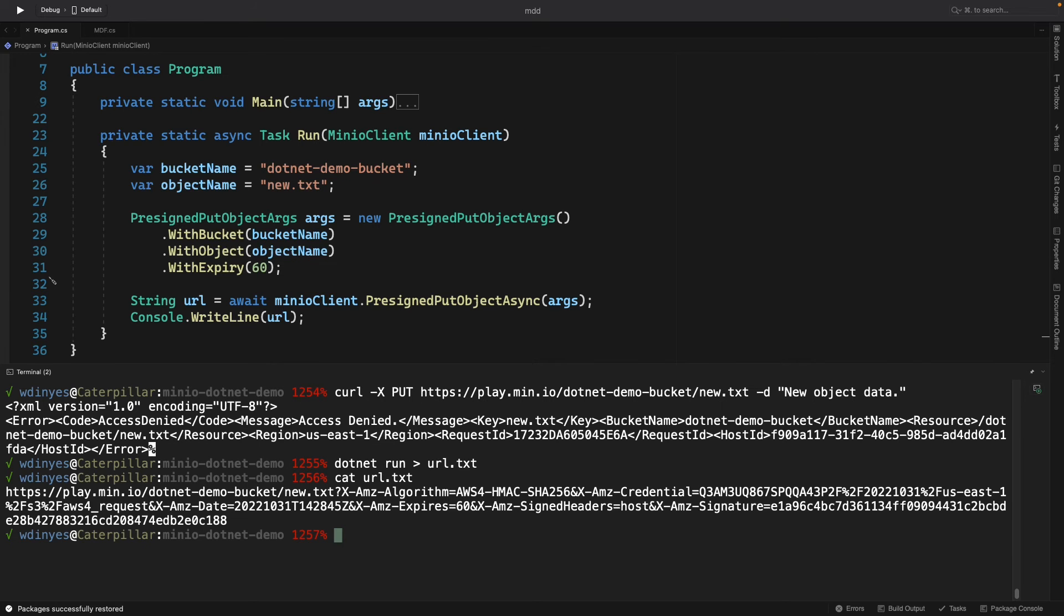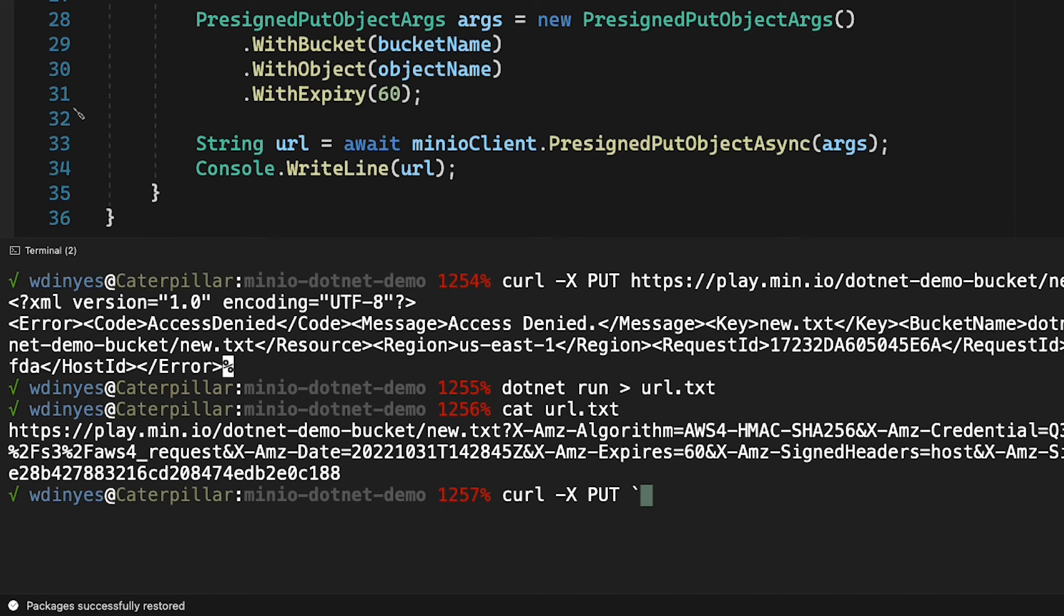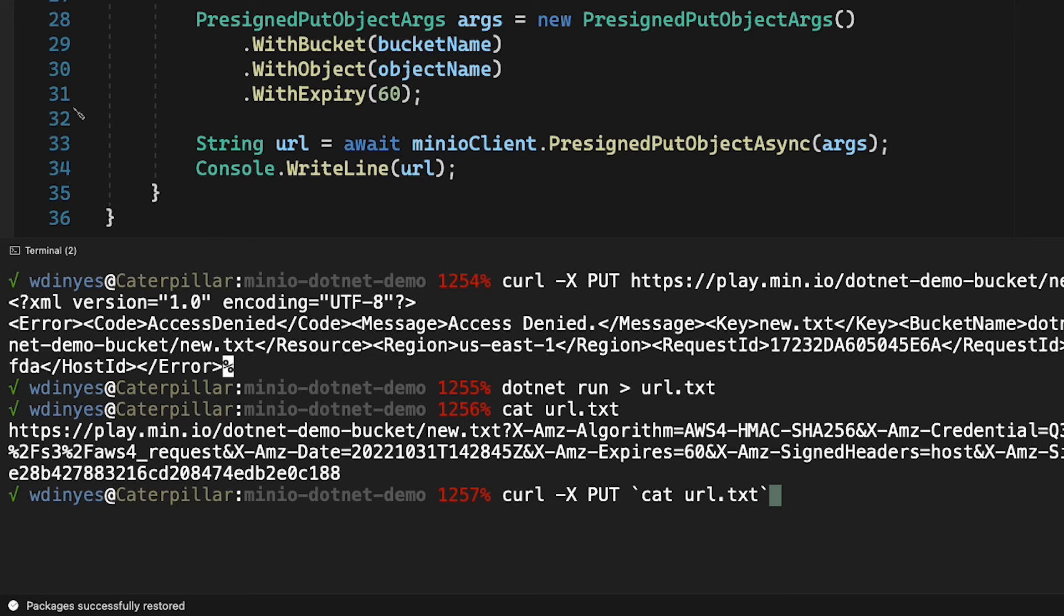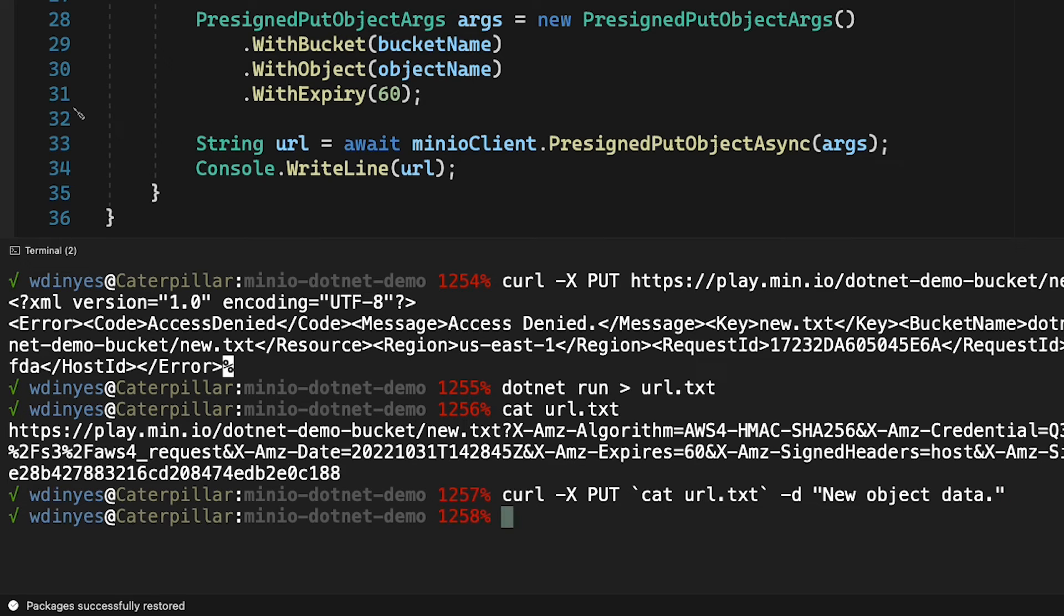Let me show you how that would work. So I'm going to call curl again with my -X PUT. I'm going to do a little clever shell work here and call cat url.txt in a little back tick. That's actually going to call that cat method that I just did and give me the URL so I don't have to retype the whole thing. And then I'm going to do a -d new object data. Done. And if I go ahead and run this, I get nothing back.